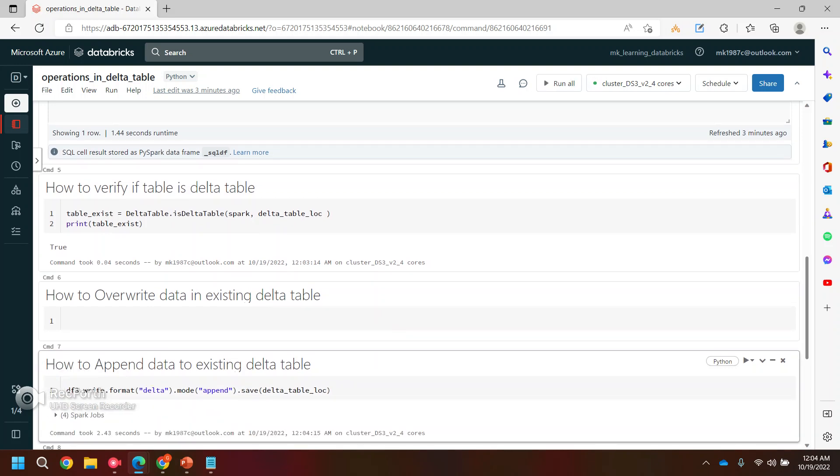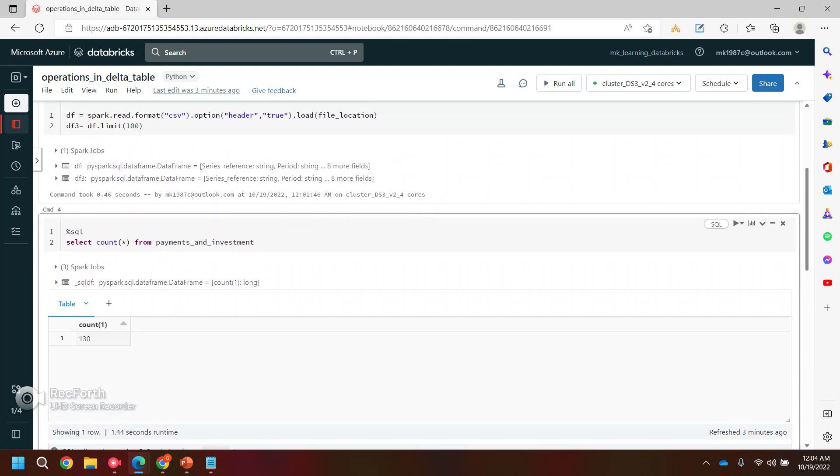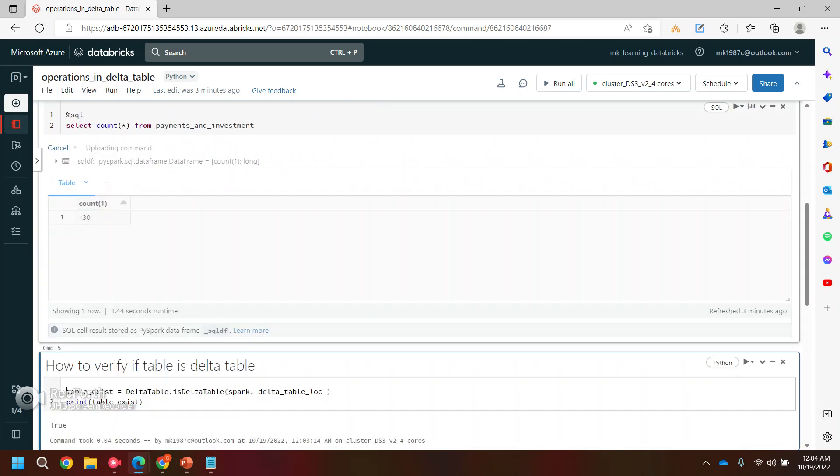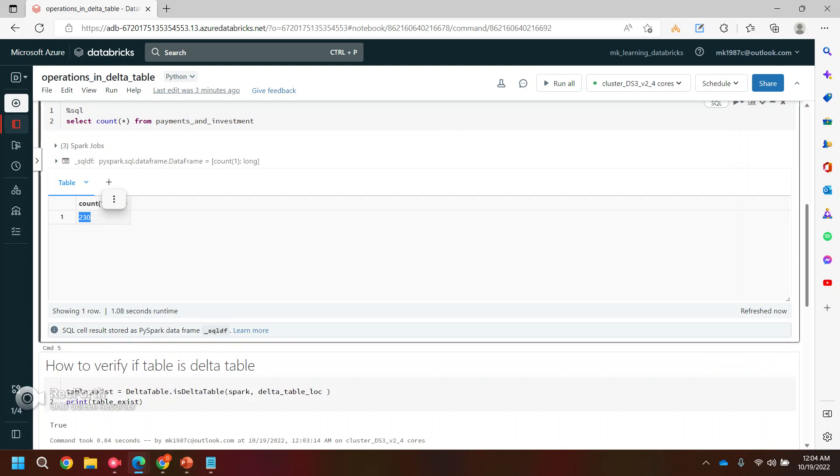And if you see the spark job is completed, now we'll run the same command where I was checking the count. Now the count should be 230. Yeah, so it means my records got added.